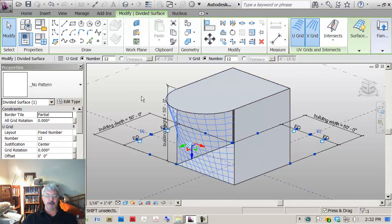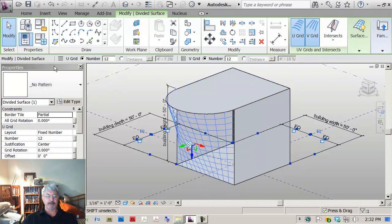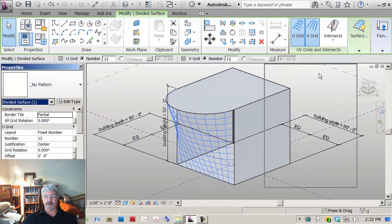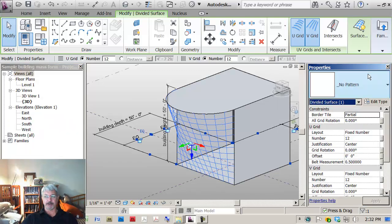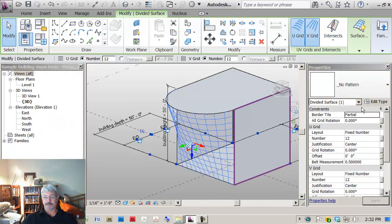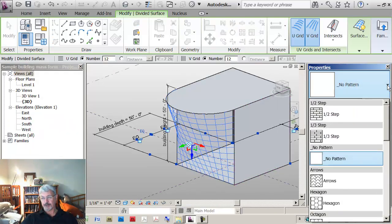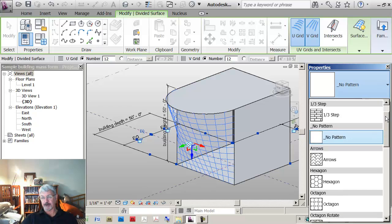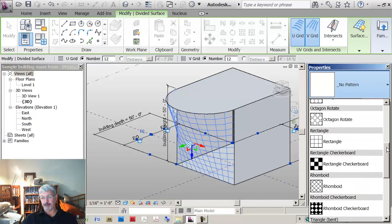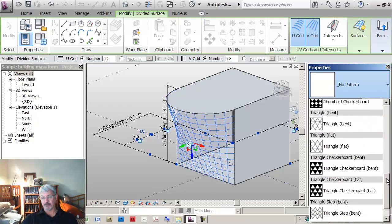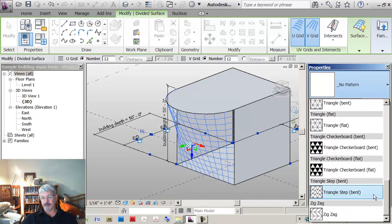If I look in my properties palette, let me drag this over to the right to make it a bit clearer. The property palette shows that there are actually different patterns available for dividing up the surface.